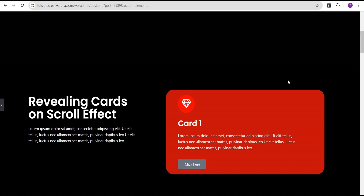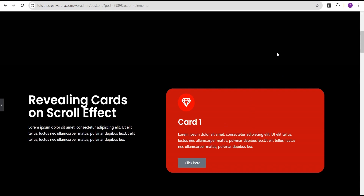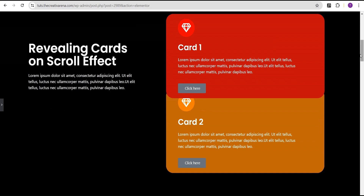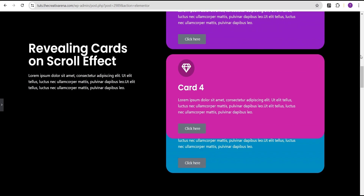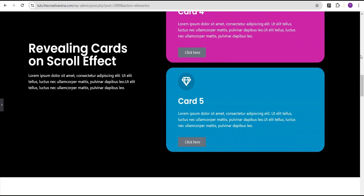Hey guys, welcome to Recreating Verona. In this tutorial, I'm going to show you how to create a revealing card on scroll effect without the use of any line of CSS or additional plugin. At the end of this tutorial, we're going to create something that looks like this. Card one is going to reveal card two, card two is going to reveal card three and so on. We can also add a parallax effect to this effect here.